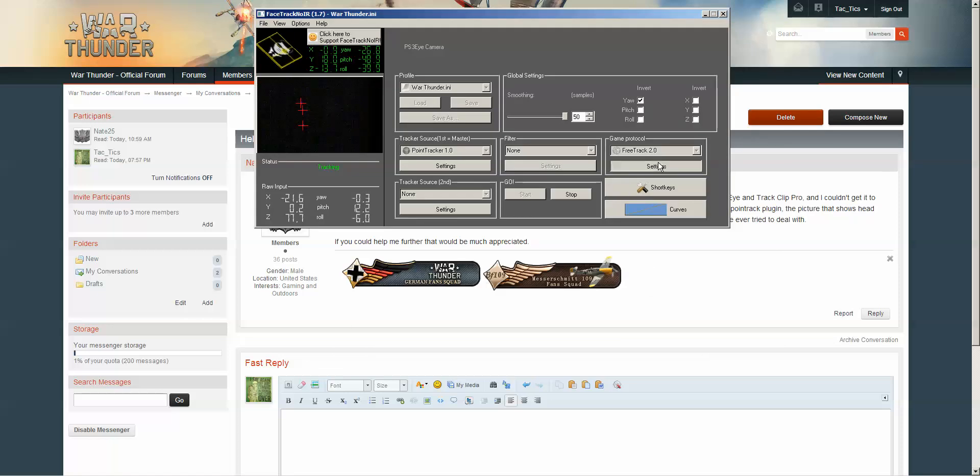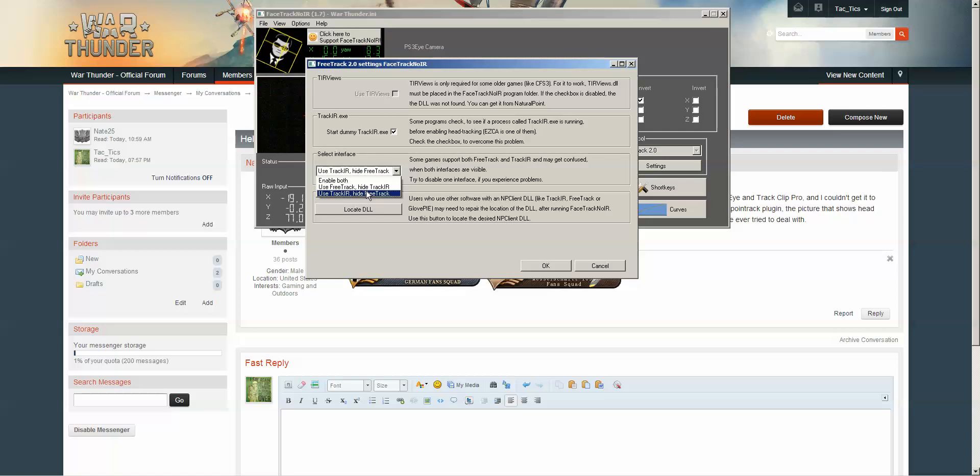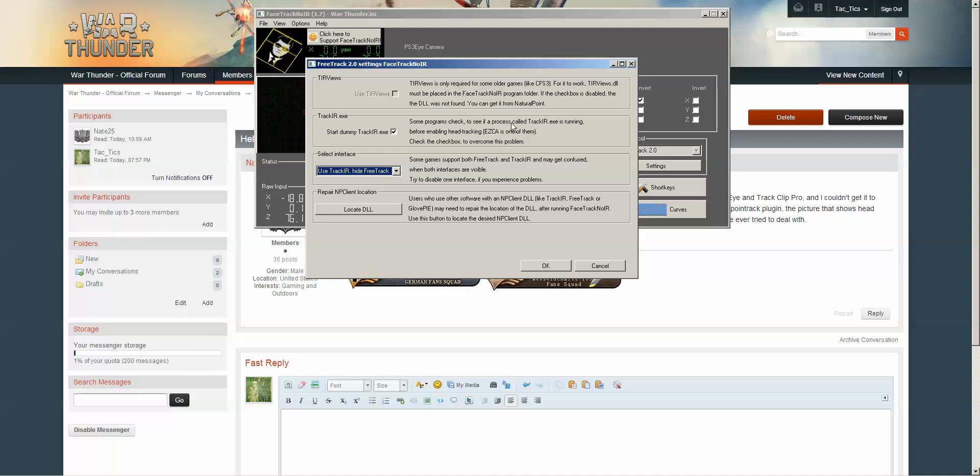And then the last thing you need to make sure of. Start DummyTrackIR.EXE. Use TrackIR. Hide FreeTrack since this game, I'm not sure, but I don't believe it natively supports FreeTrack.